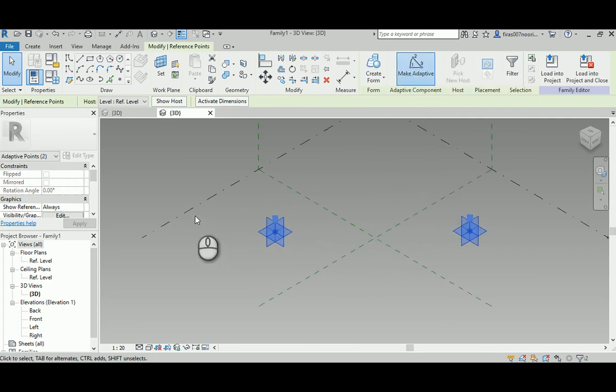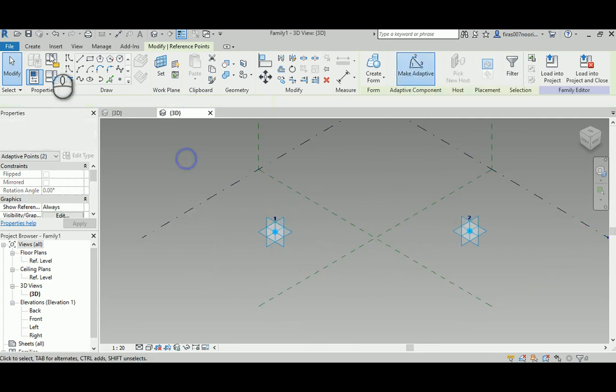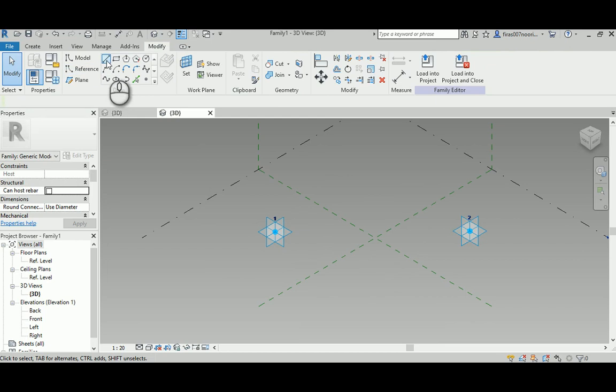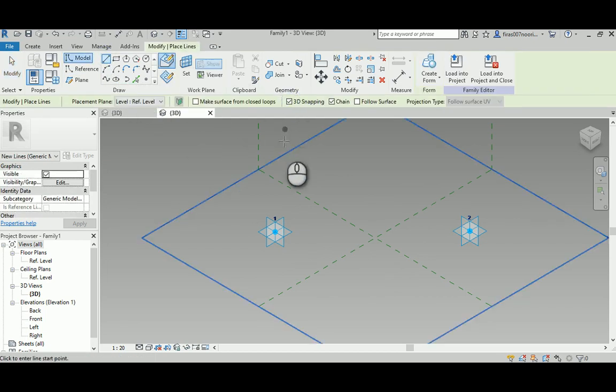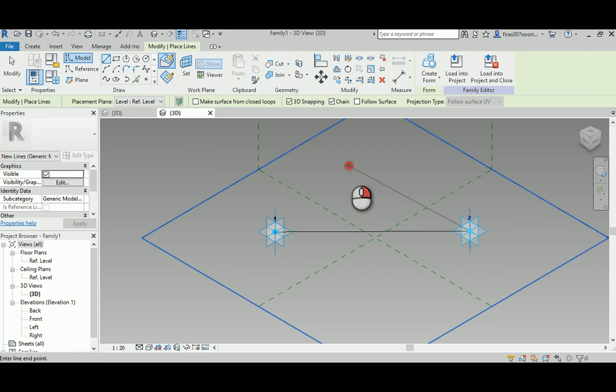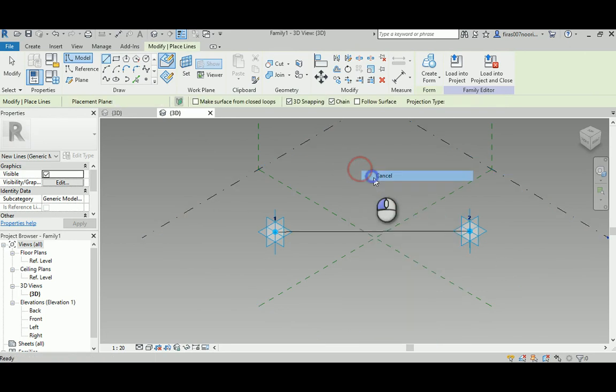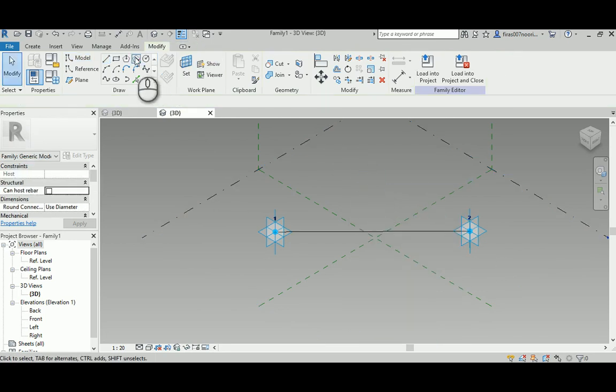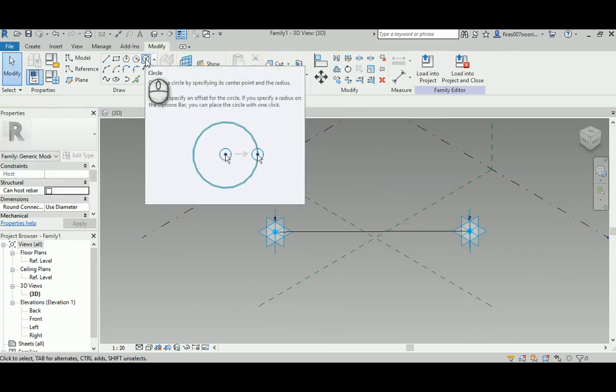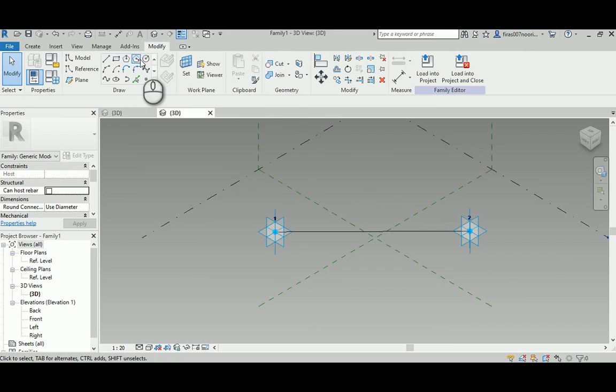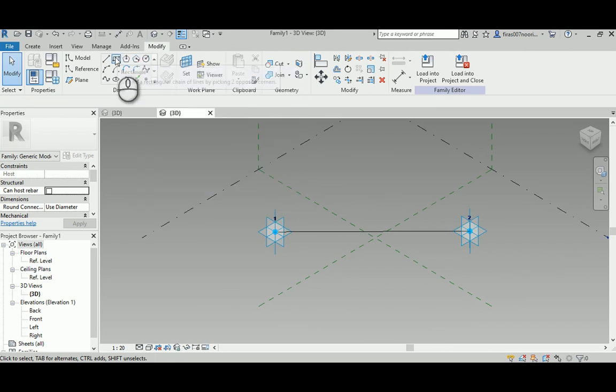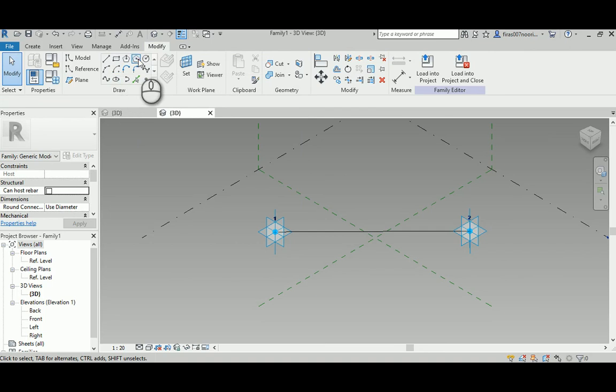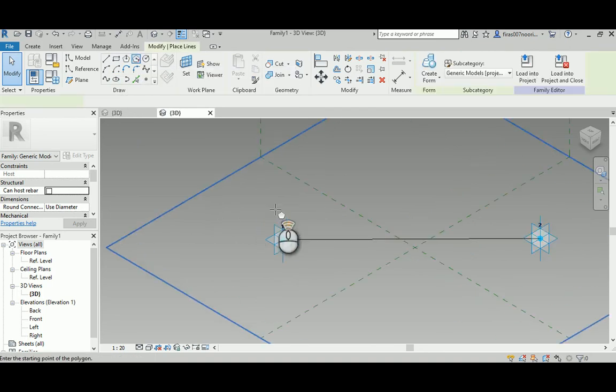Just select them both, then go here, make adaptive. Now they are adaptive and have their own reference planes. Just generate any line here, and that line, go 3D snapping, and then select that guy and then select that guy. Now go ahead and select whatever you want as a cross section.